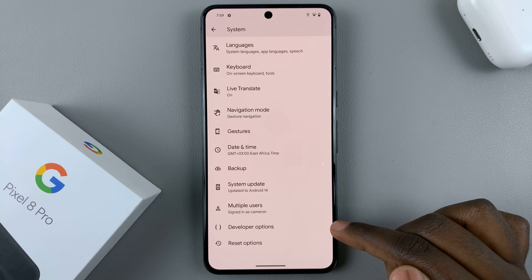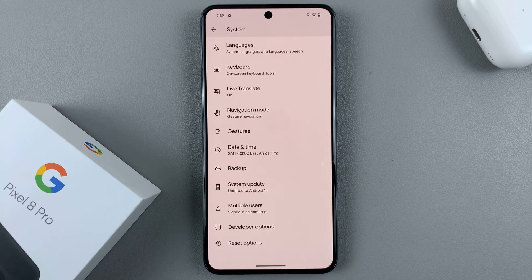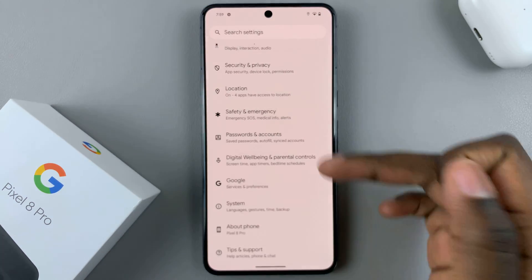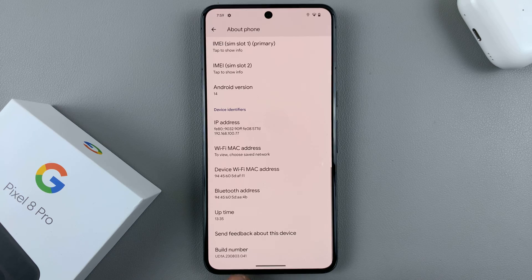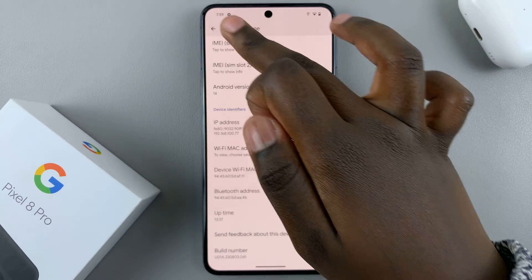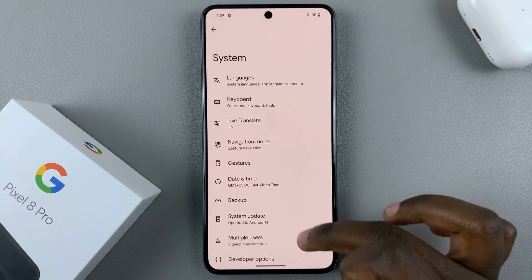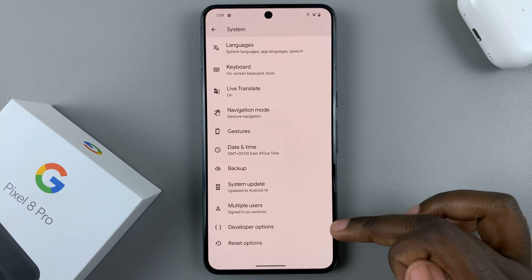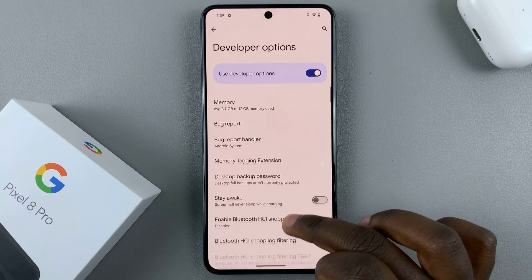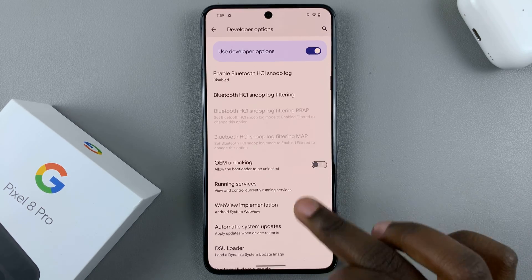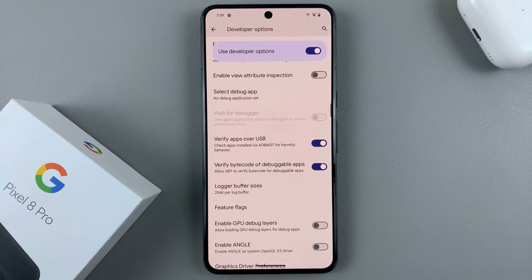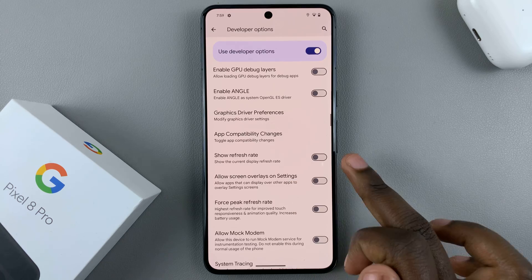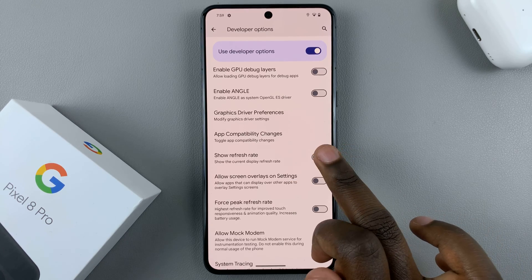Next, tap on Developer Options. If you have not enabled Developer Options, go back to About Phone, tap on Build Number seven times, then go back to System and you should see Developer Options has appeared. Under Developer Options, scroll down until you find the option Show Refresh Rate.